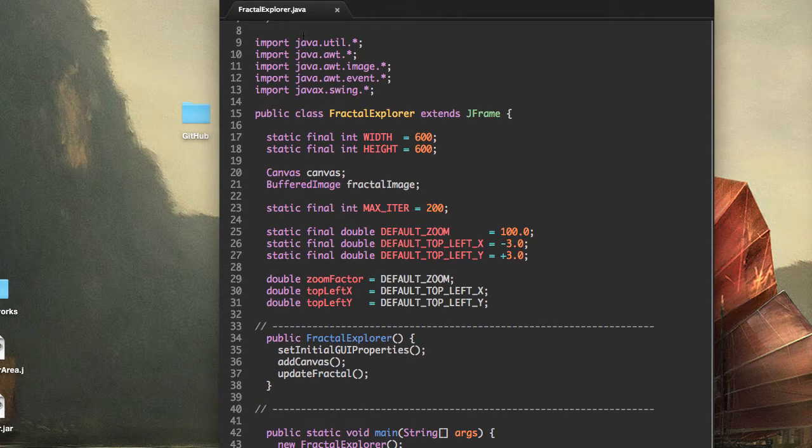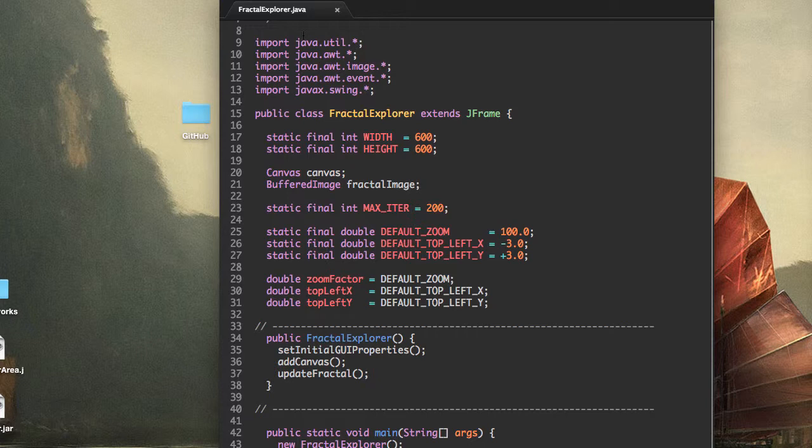I said we were going to look at the make color method in this video, but then I realized that doesn't make sense since we can't zoom into the fractal and see the changes in color yet. So instead, we're going to work on zooming in this video.